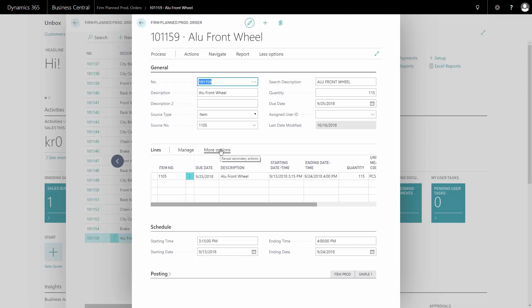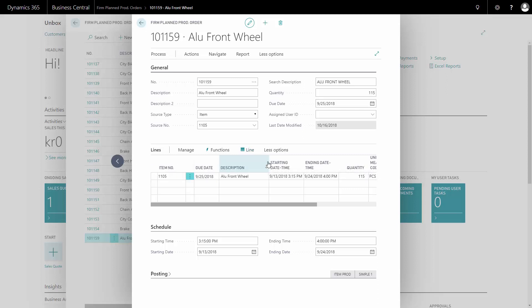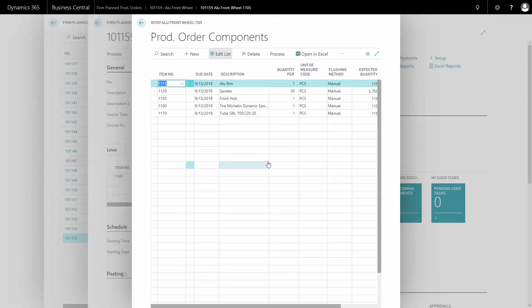On this production order, which is now firm plan, I can enter my line. And on the line, I can see the components, meaning the material requirements that are necessary for this order that I have to go and pick on inventory. And I can change it here manually if I want to, select some other items.